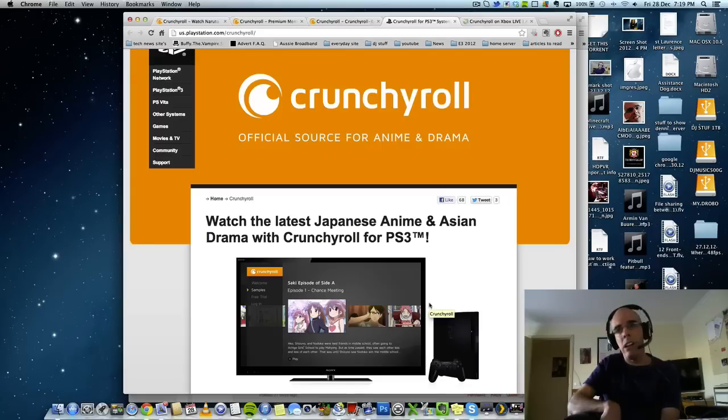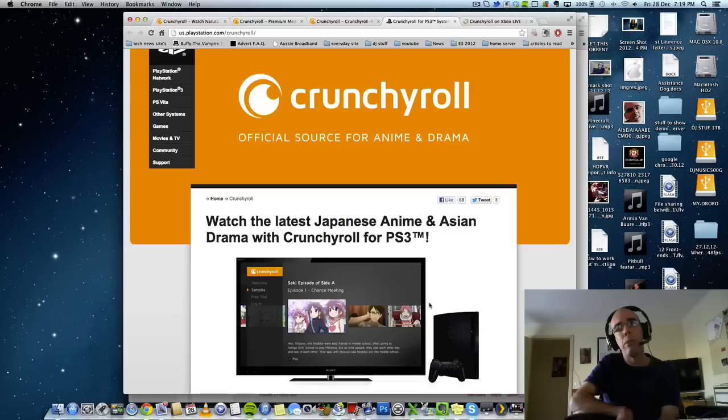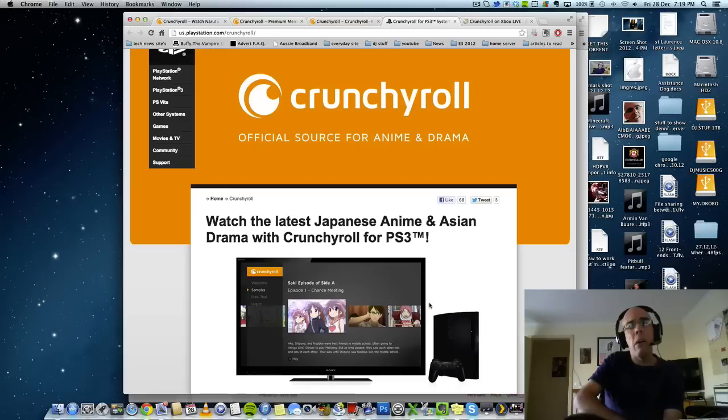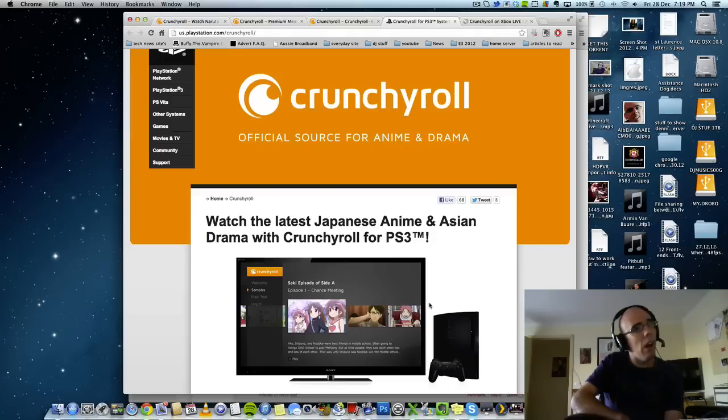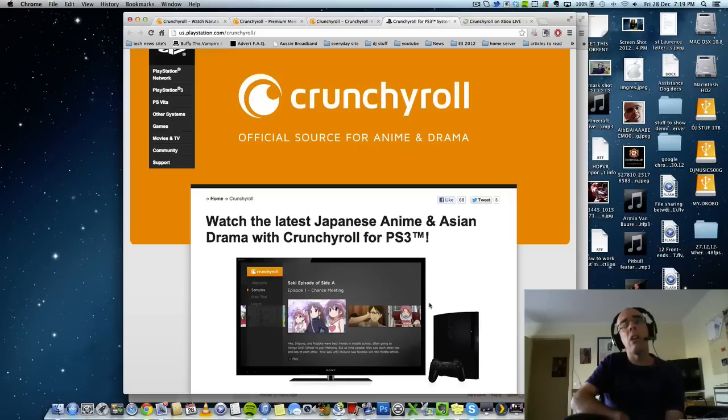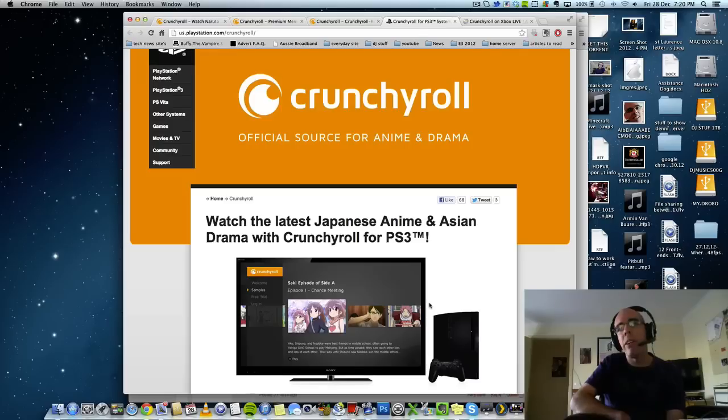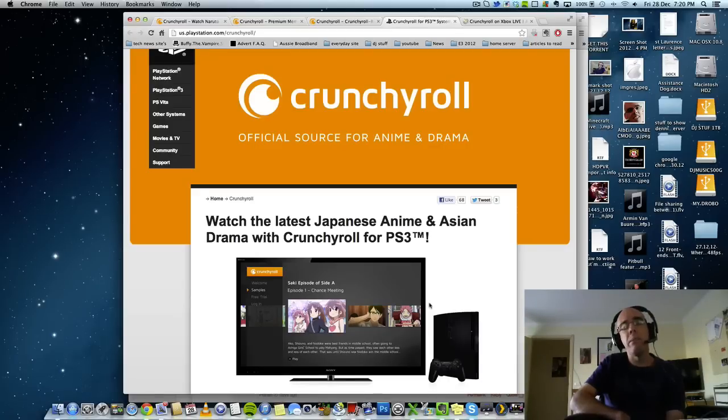However, I did a little Google search prior to recording this video and I found out something. The PS3 app is only available in America and parts of Canada. And I think it's not available in Australia yet. So hopefully they will make one soon and put it on the Australian PS3 store.